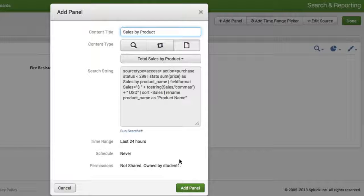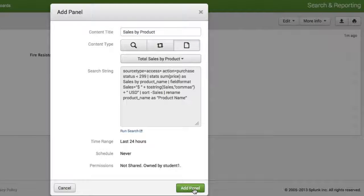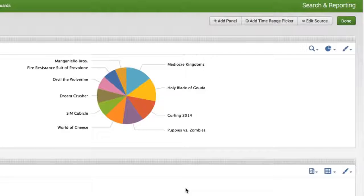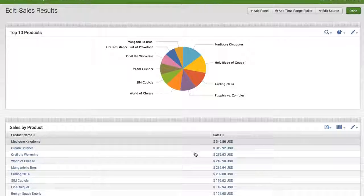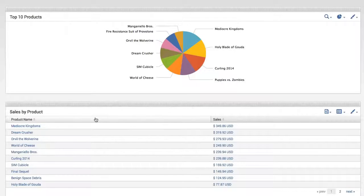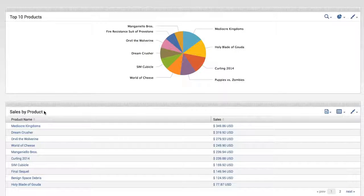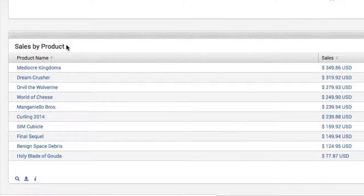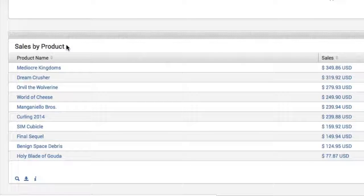Now I'm going to go ahead and click on the Add Panel. Now you'll notice that right underneath the panel where our pie chart is, now we've got our Sales by Product panel. Now I like this, it's a table. I'm going to keep it in a table format.